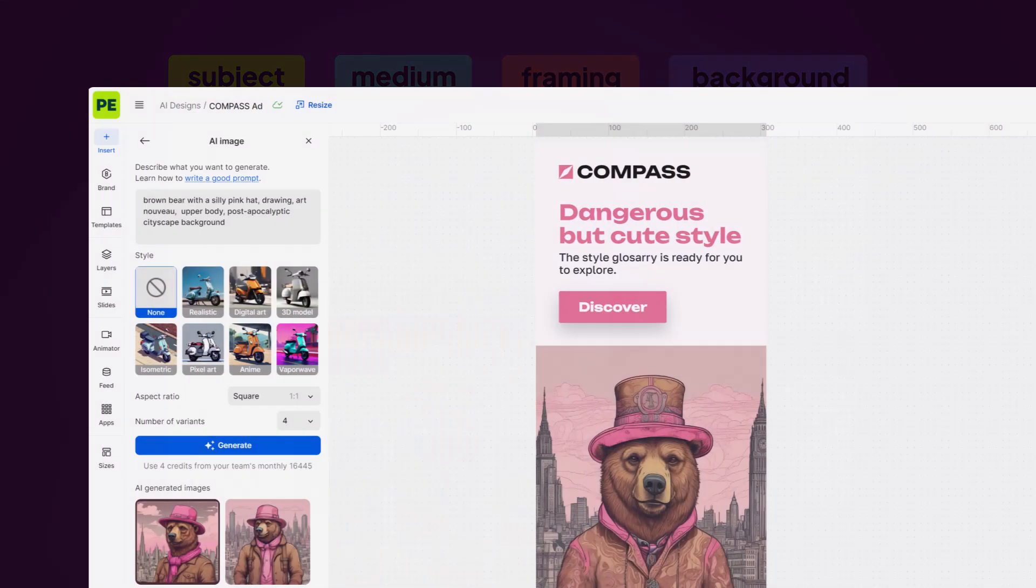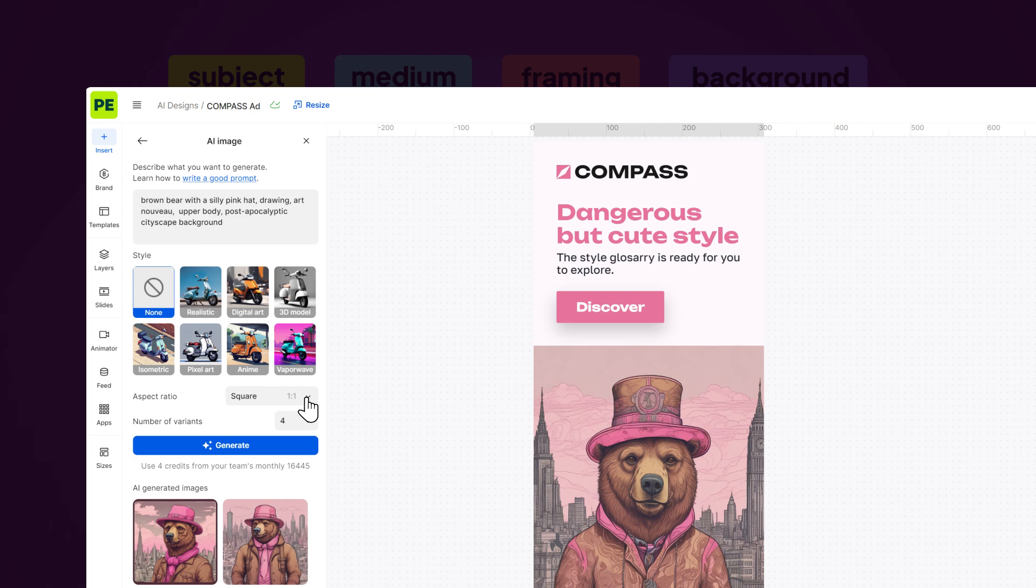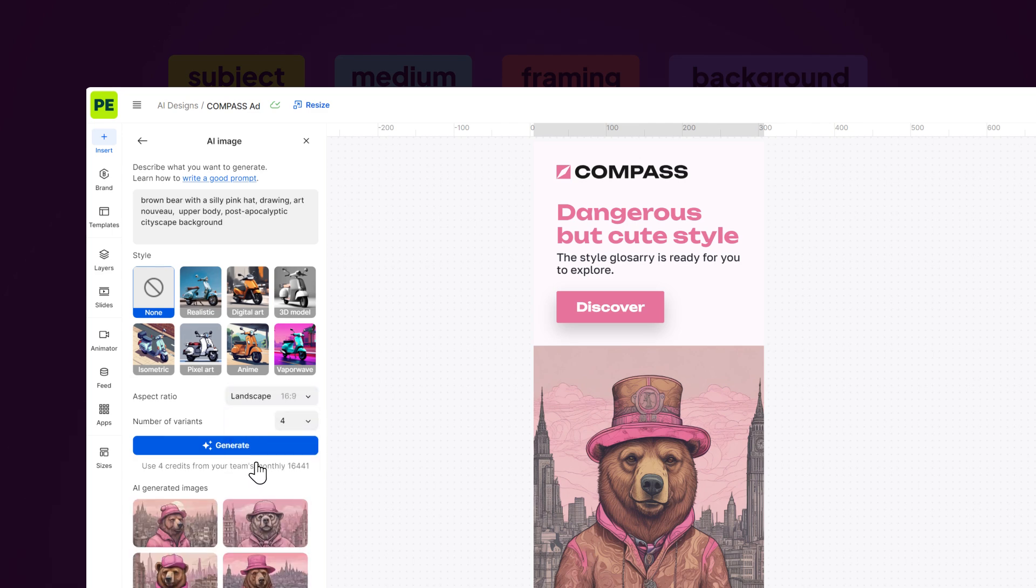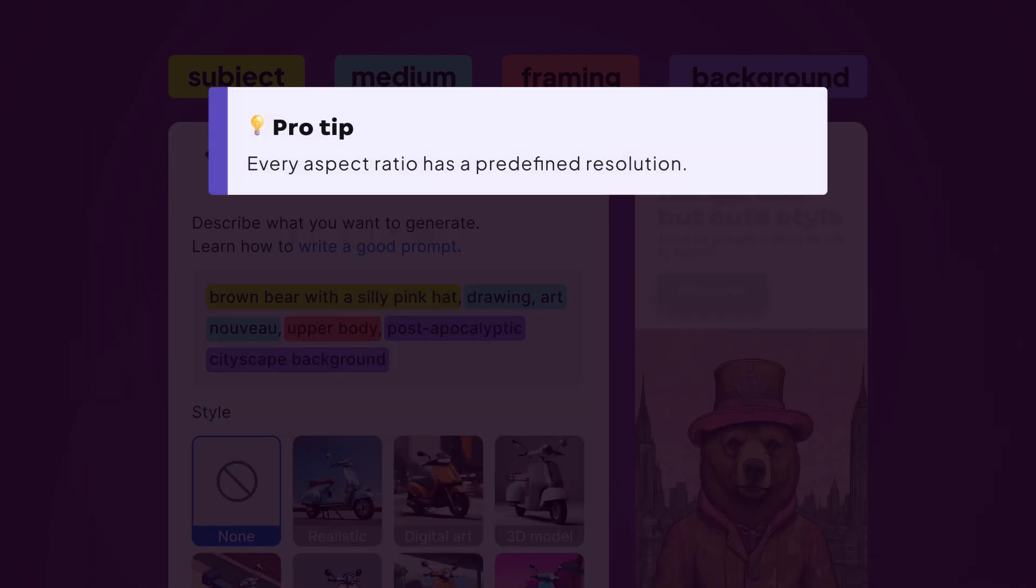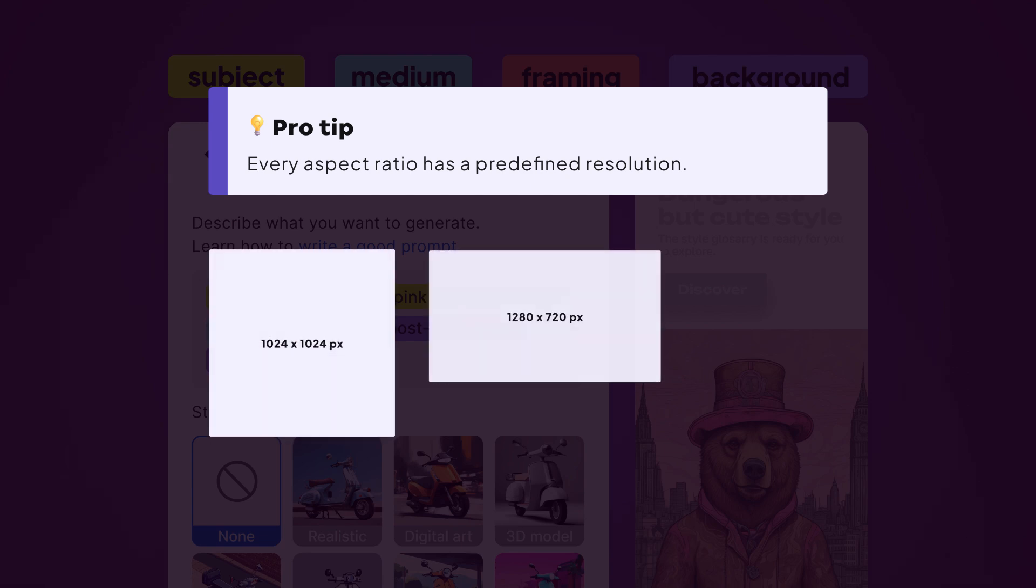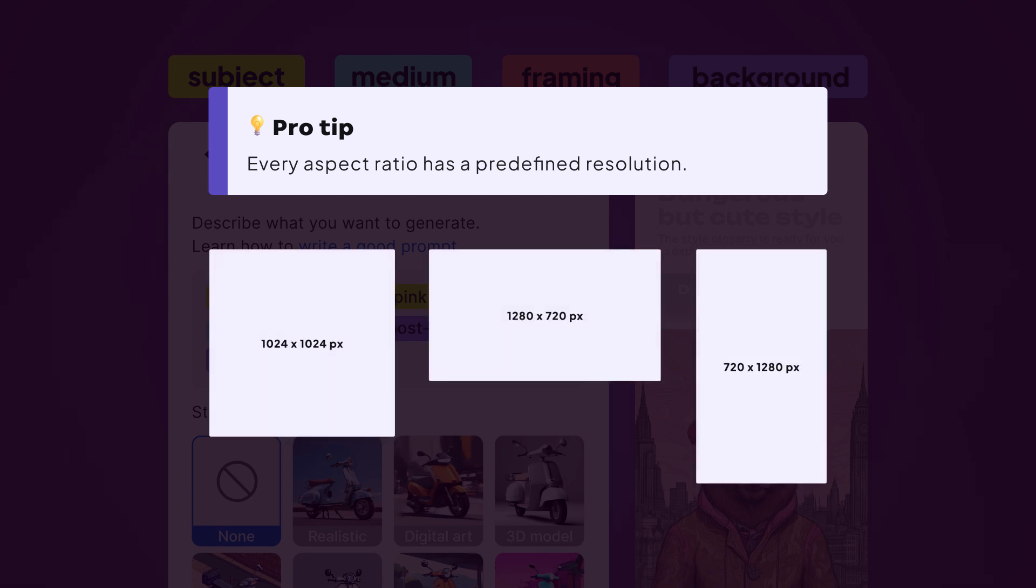If you want to change the aspect ratio, you can do so from the drop-down. Pro tip, every aspect ratio has a predefined resolution: square, landscape, portrait.